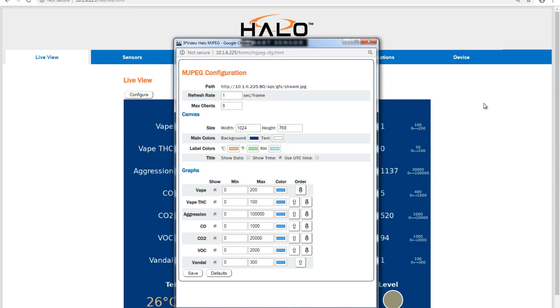Administrators can define the canvas size, background and text color, and label colors for Celsius, Fahrenheit, and relative humidity.